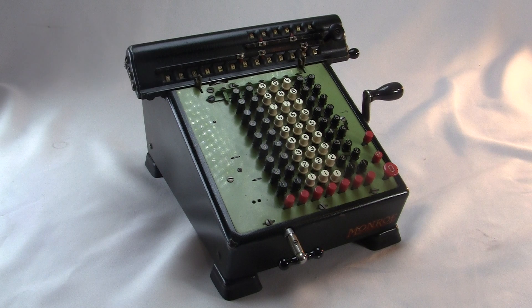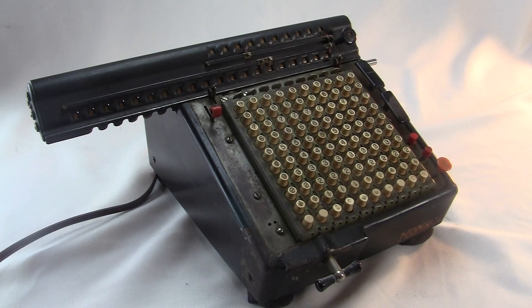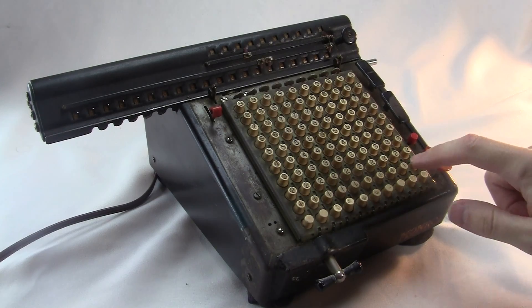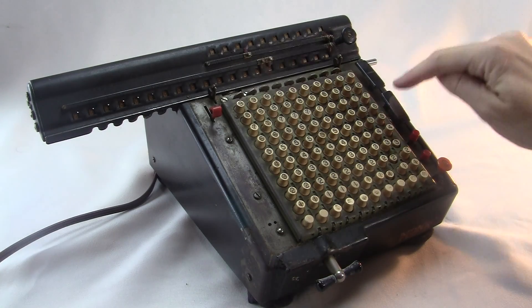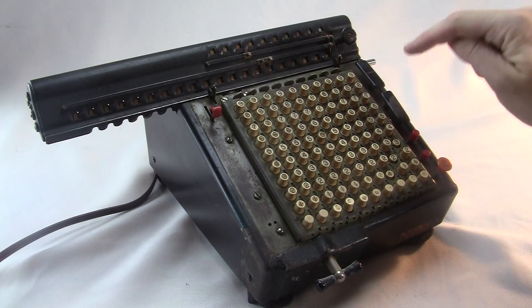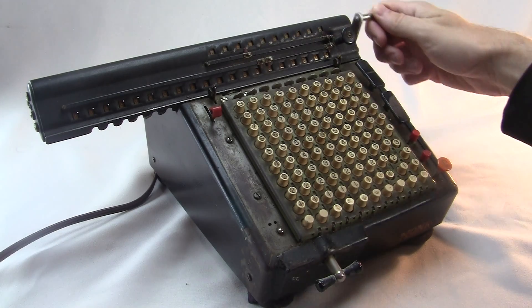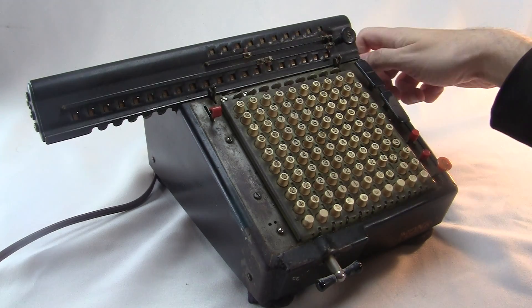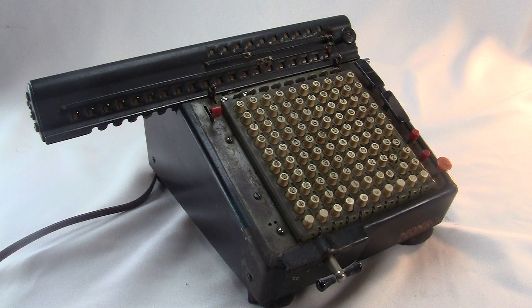Now how could this get any better? Well, one little thing is the electric motor. This here is an electric Monroe. You can plug it in and then you don't have to turn the crank yourself, you just push the buttons. There's no digital electronics in here. The electricity is used only to turn a motor, which just turns the crank for you. The motor is really just a minor convenience.